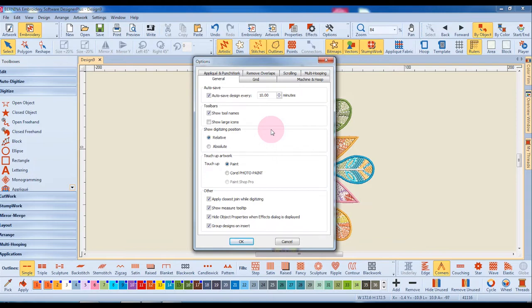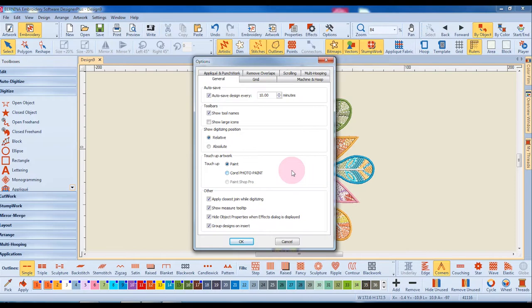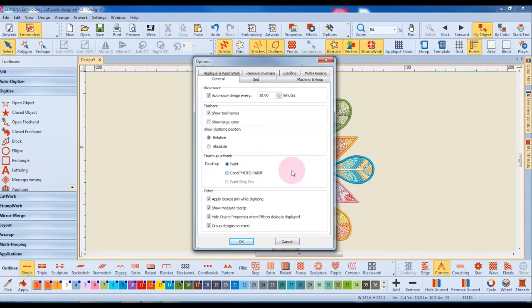You also have the choice of three different programs to touch up artwork that you bring into the software. Paint is selected by default. You can also elect to use Corel Photo Paint which was added as part of the Corel installation. PaintShop Pro is a third option that will only be highlighted if you have purchased the program and installed it on your computer.